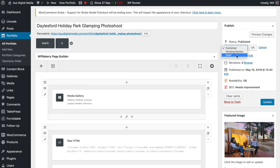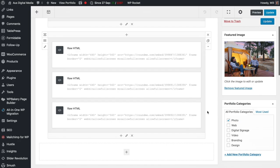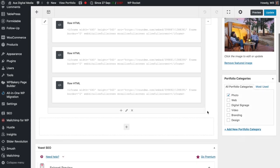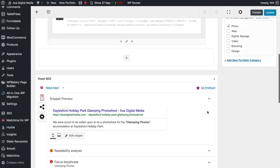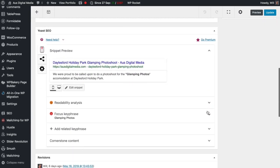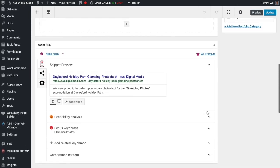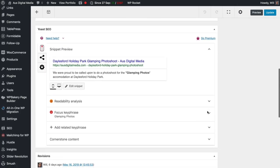If we wanted to hide this portfolio from the front end of our website, we simply go to the published status and change from published to draft, then click save or update. This will hide the content from the front end, and you can easily republish at any time by clicking published and then update again.